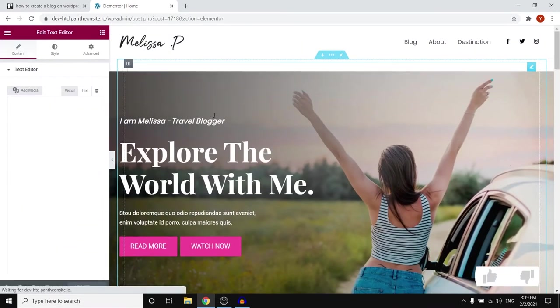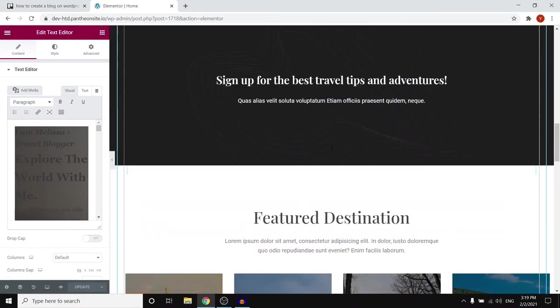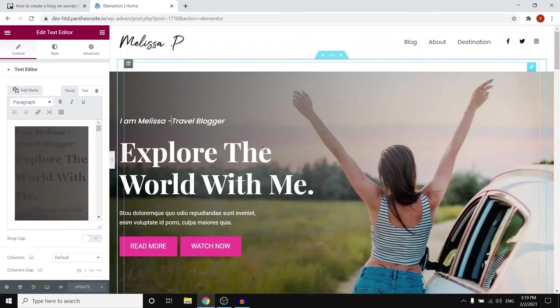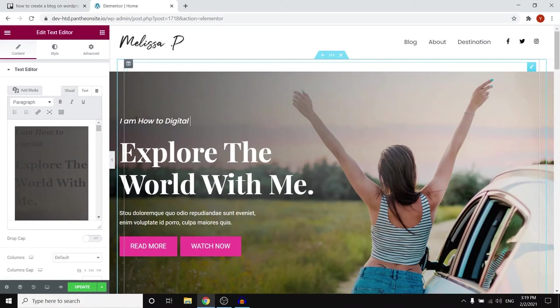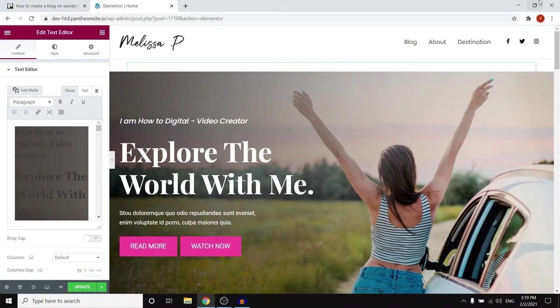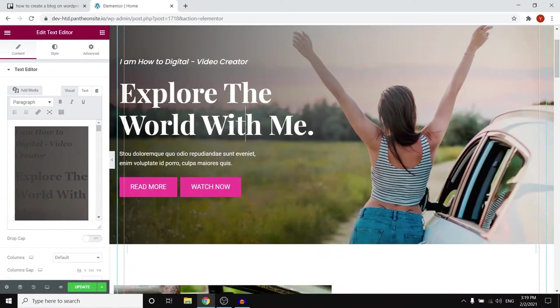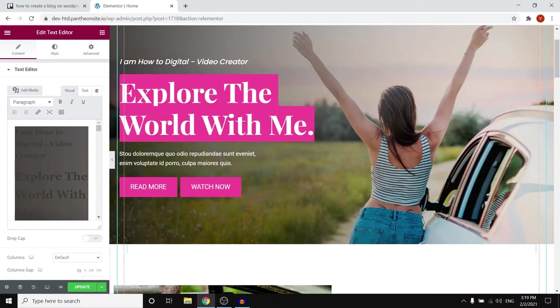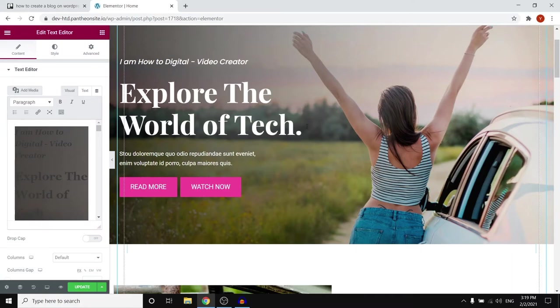So what you can do now is simply choose to click wherever you would like to change anything. So right there it says I am Melissa a travel blogger. So I'm not Melissa. So what you can do is get rid of the text right there. Type in I am how to digital and then I could say like video creator or tutorial maker whatever. Simply type in whatever you would like to show up there and then right there it says explore the world with me. So explore the world of tech. That's what I'm gonna say. Explore the world of tech. There we go.